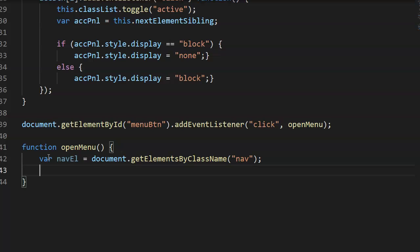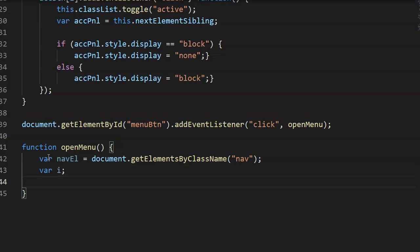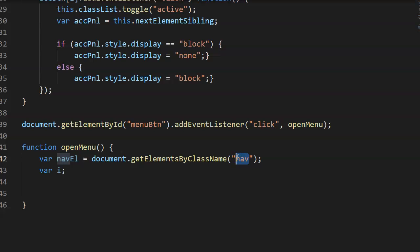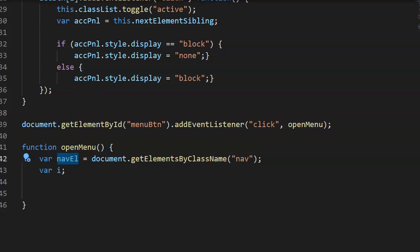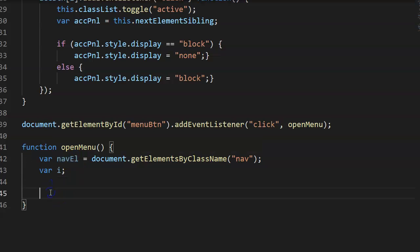The next thing is we're going to do a for loop. I'm going to go ahead and create the variable 'i' for the loop. We need a for loop because we have more than one nav element. The variable navL is currently holding four elements — it's an array — so we're going to create a for loop that runs through each one of those.